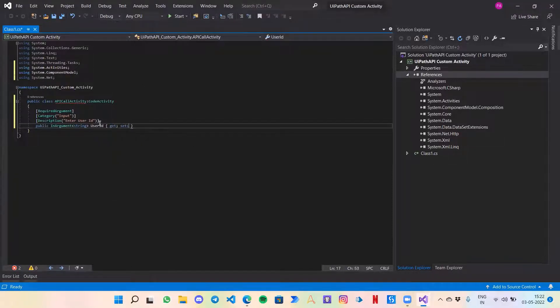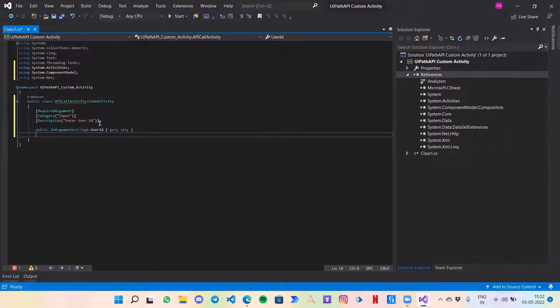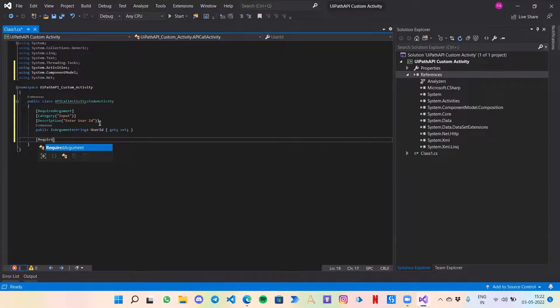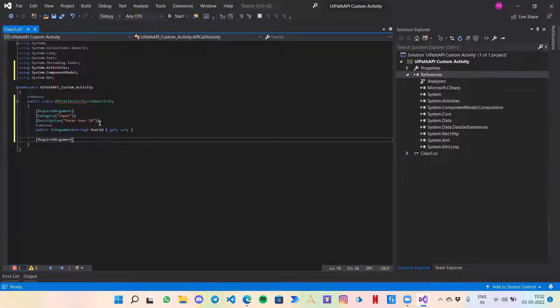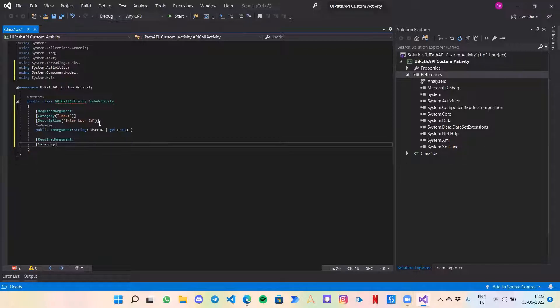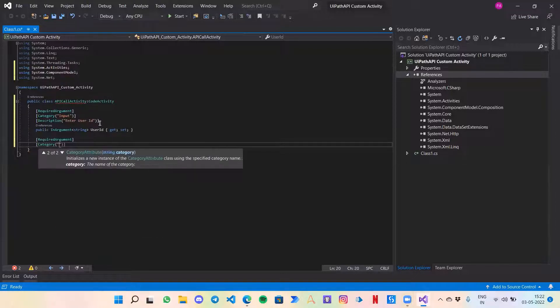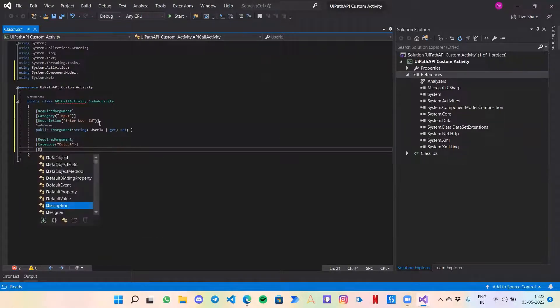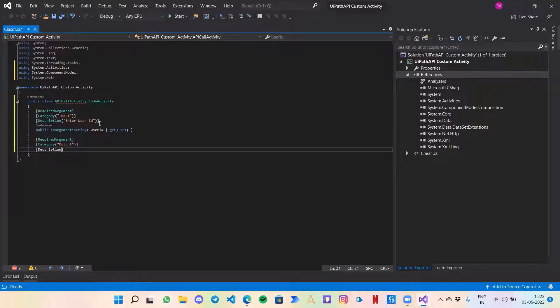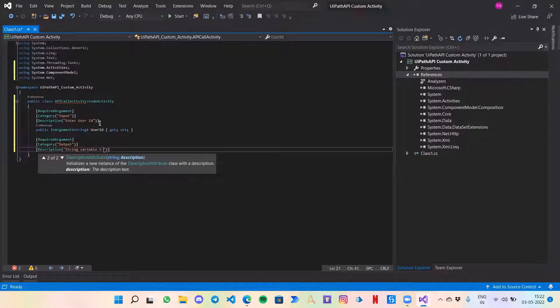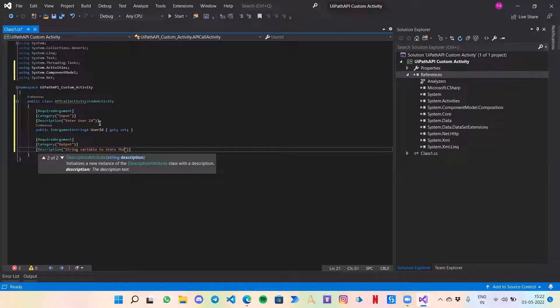Similarly, we need to create an output argument which would be containing the output response, the API response. So let's code it out. Description would be a string variable to store the API response.